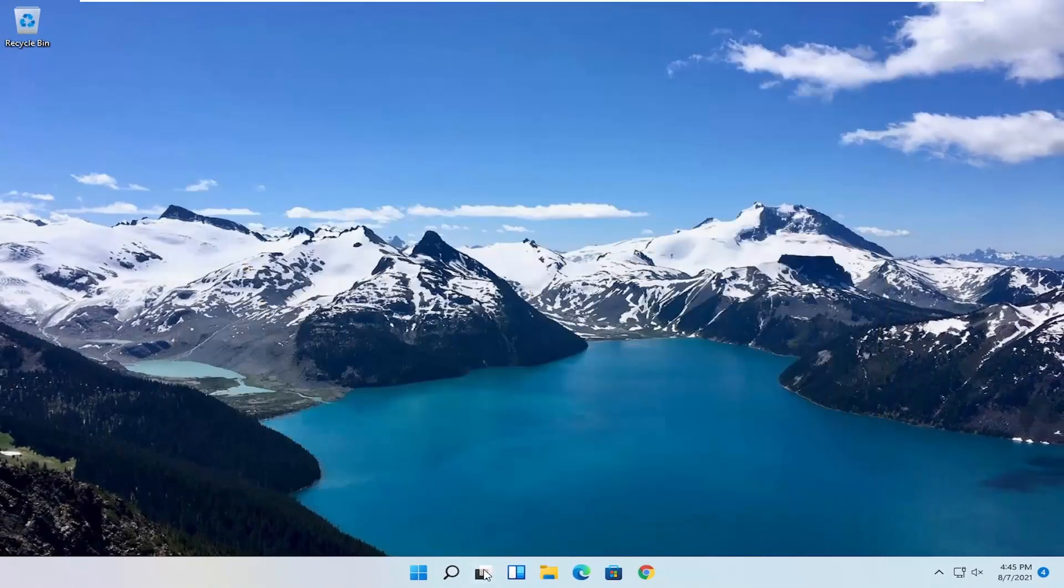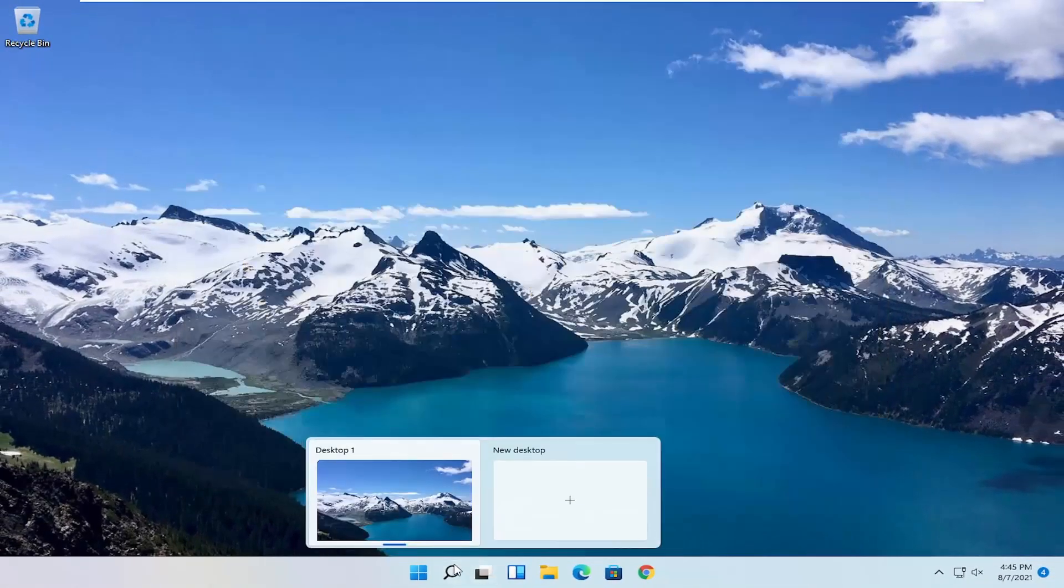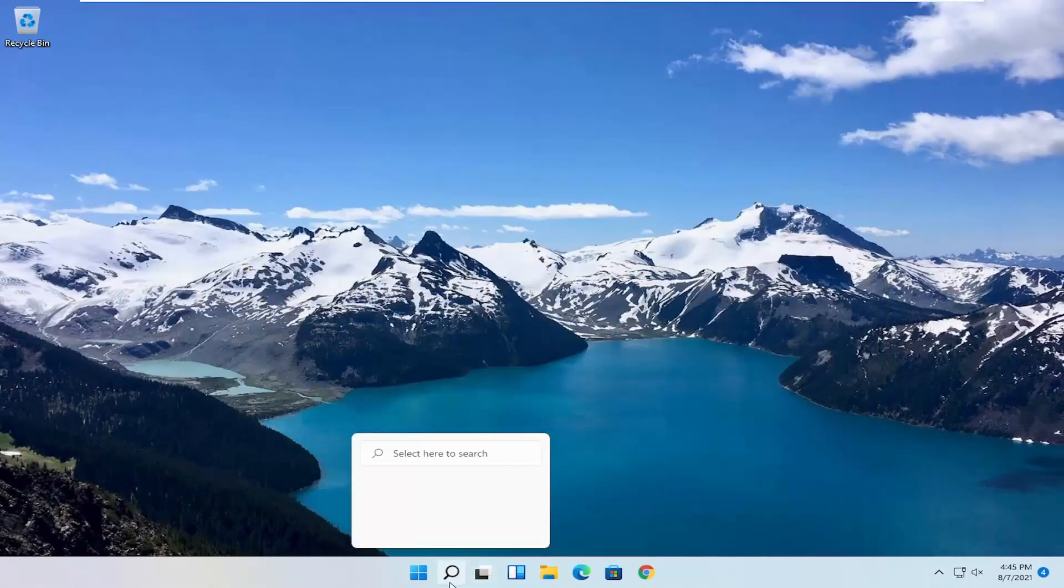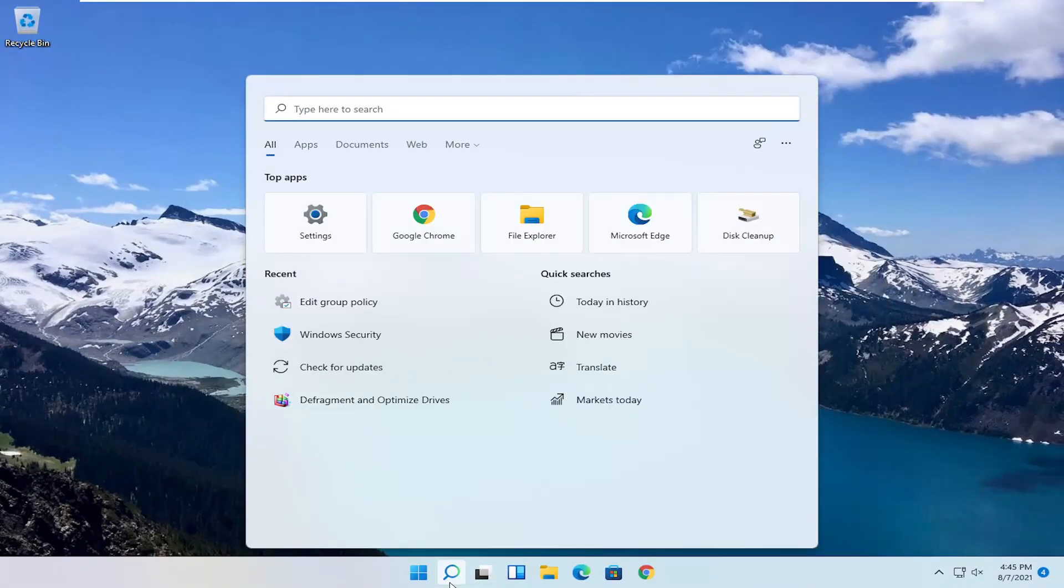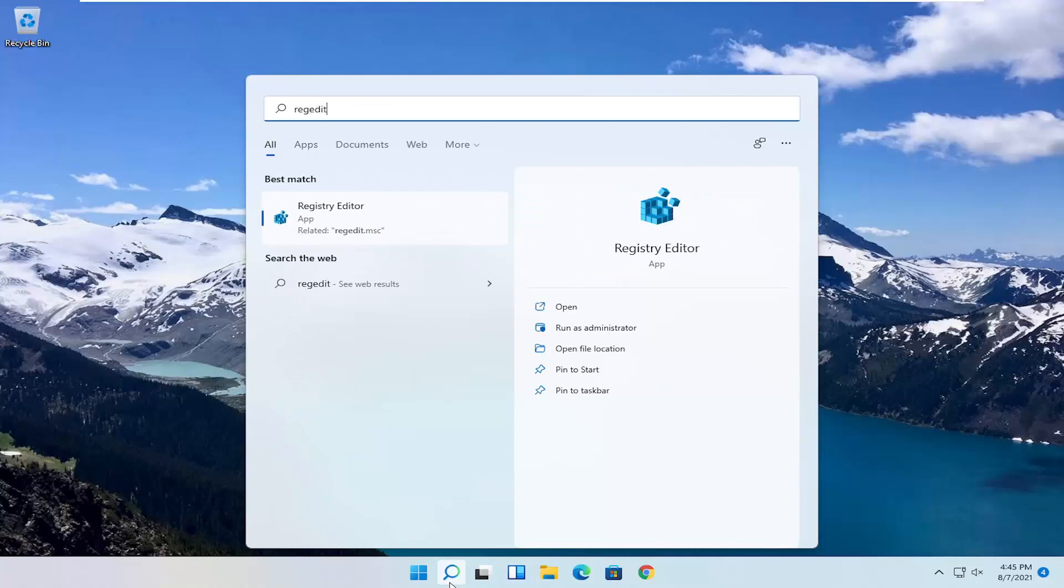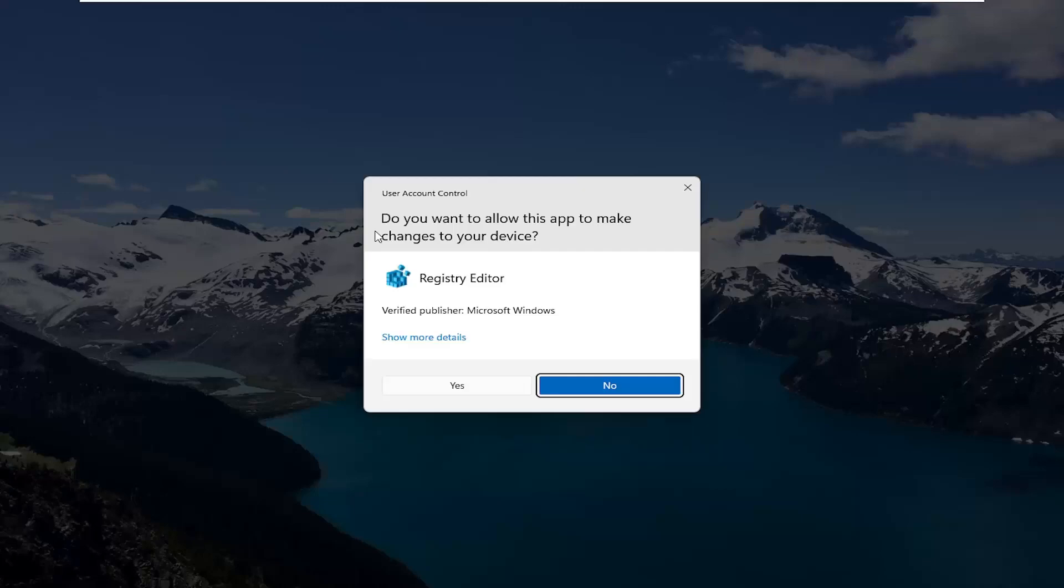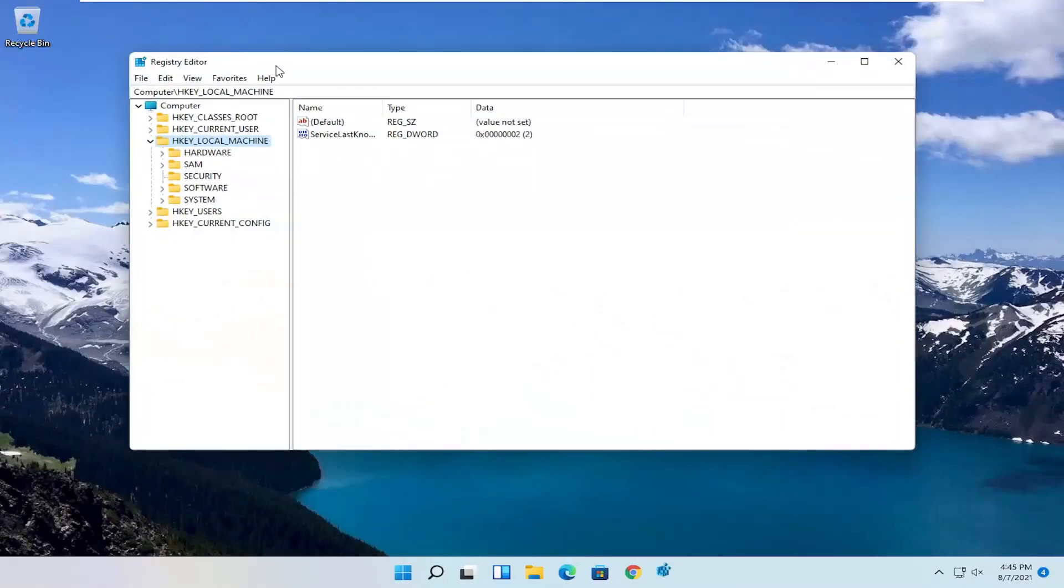So if you're running Windows 11 home you can try opening up the start menu. Type in regedit. Best result should come back with registry editor. Go ahead and right click on that and select run as administrator. If you receive a user account control prompt select yes.